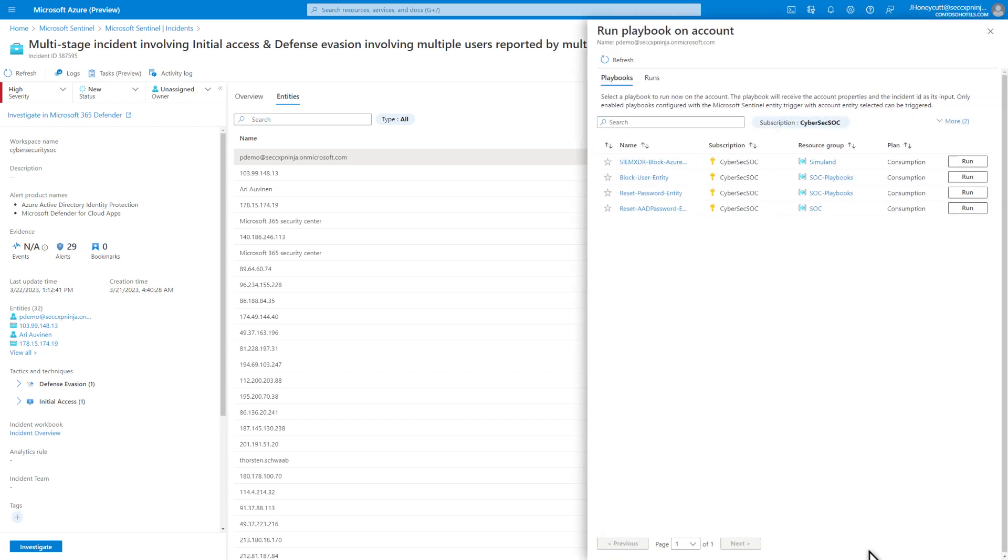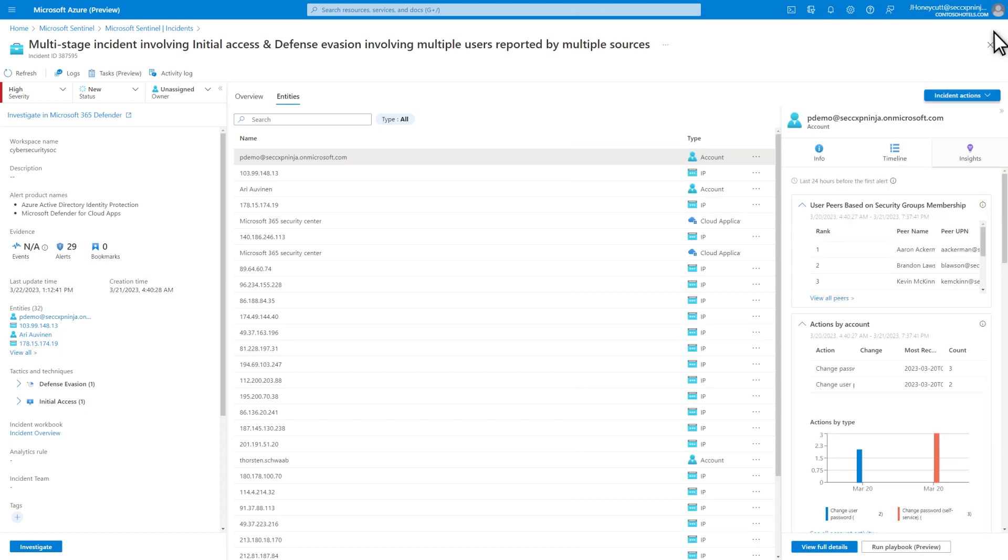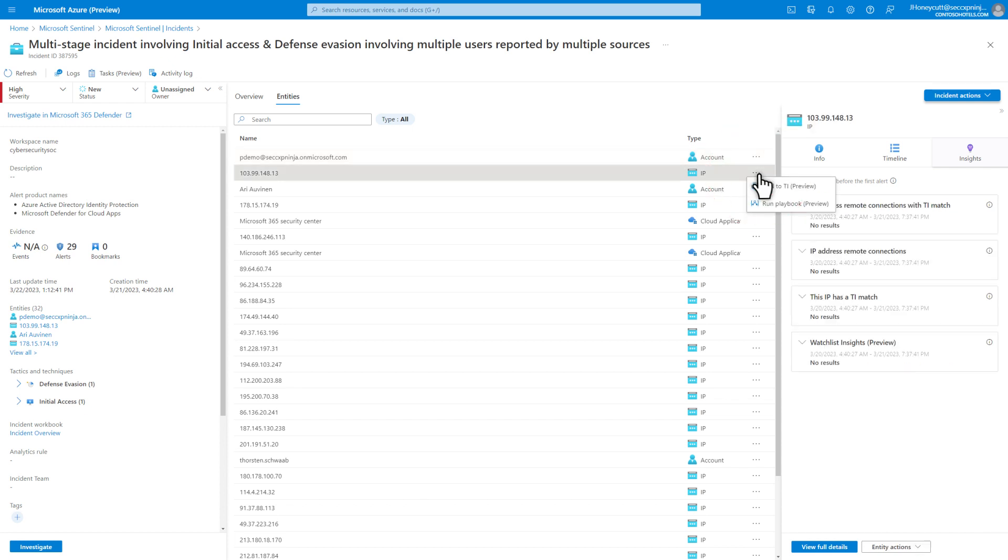For example, blocking a user or resetting a password. Another useful capability is to add an indicator of compromise, or IOC, to threat intelligence. For example, to do that for an IP address, select the Meatball menu, followed by Add to TI.